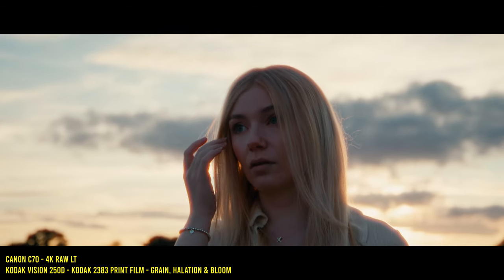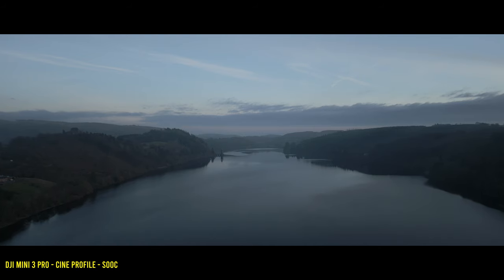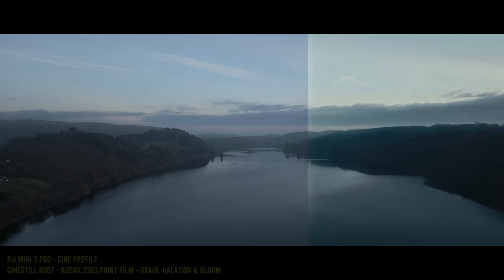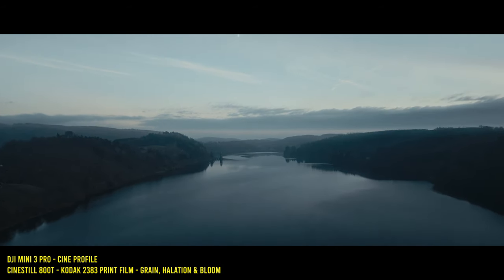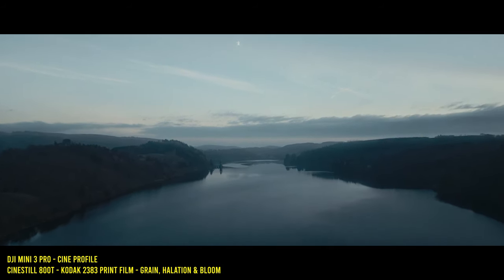Here are some before and after examples of the kind of looks you can achieve using Dehancer on footage from a range of cameras.